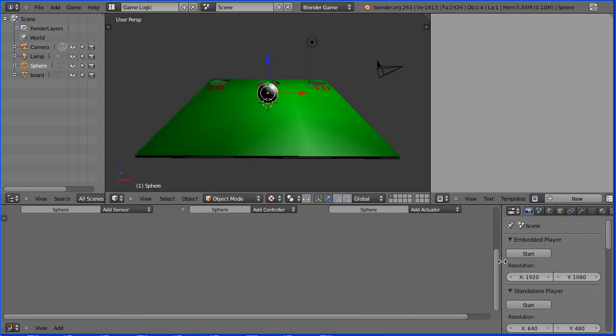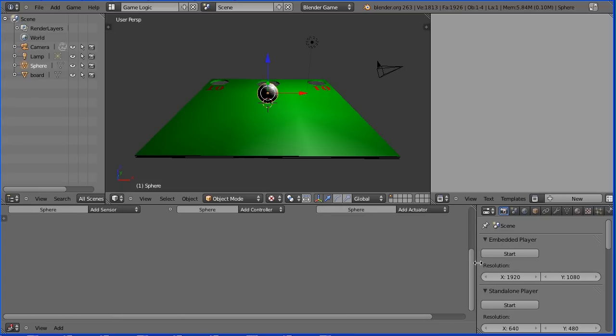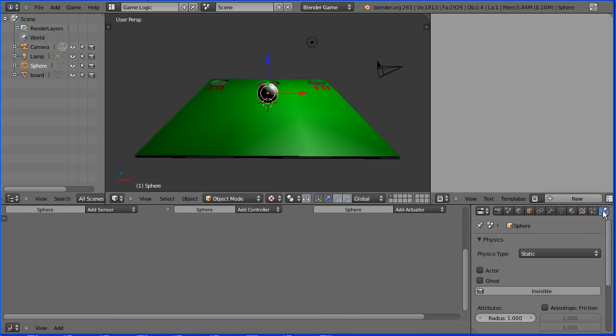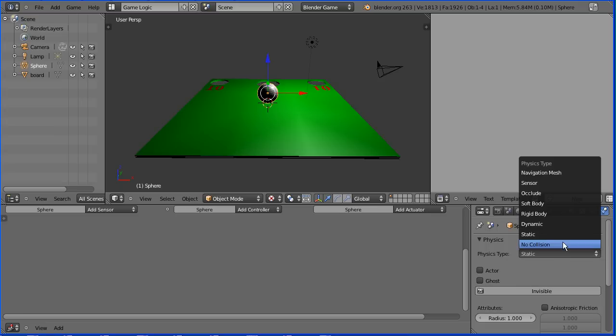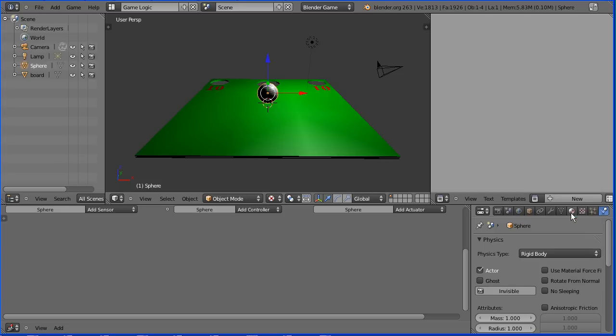To make the ball move we have to set its physics properties. I'm dragging on the boundary of the properties window to make it wider and I'm going to click the physics button. I'm going to set the physics type for the sphere to be rigid body. Now blender will update the location and the rotation of the sphere taking into account gravity, momentum, collisions and any other forces that act on the sphere.